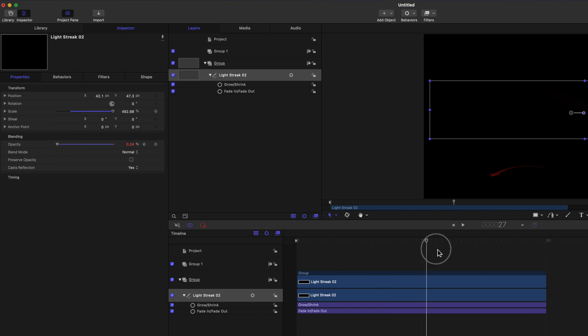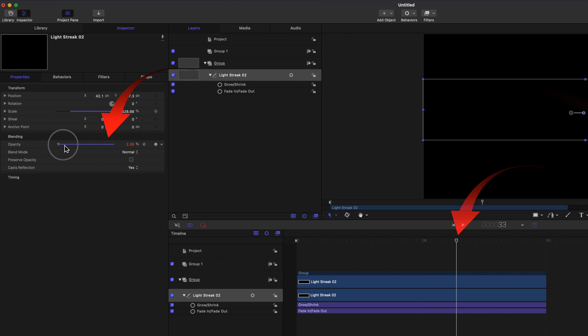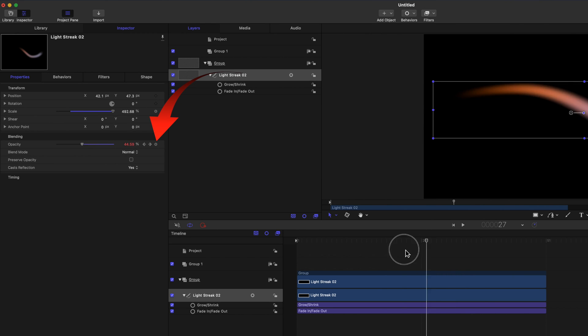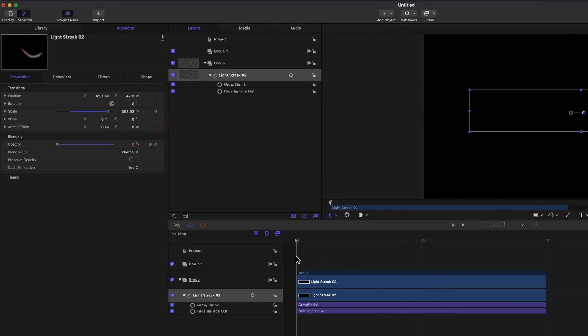Move the playhead further down the timeline. Move the Opacity slider back to 100%. Each time you made a change, a new keyframe was added automatically.